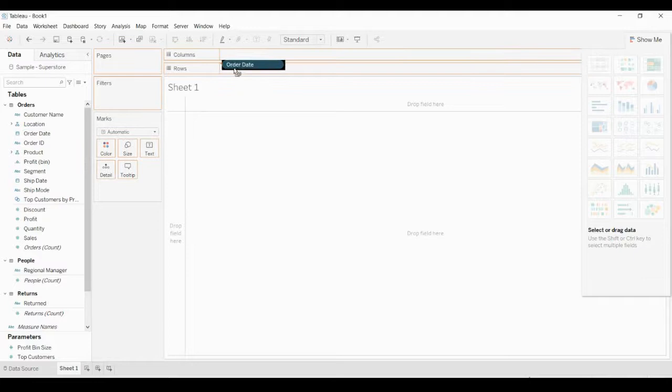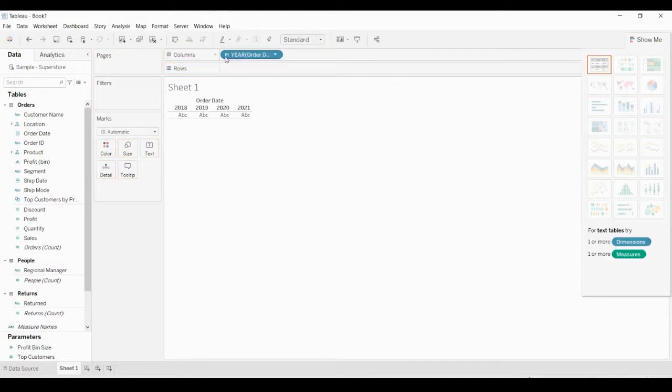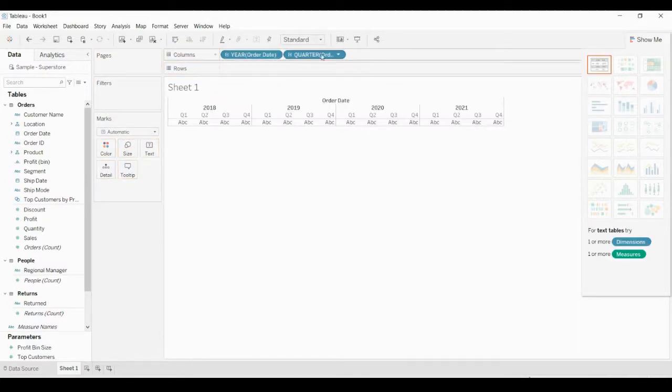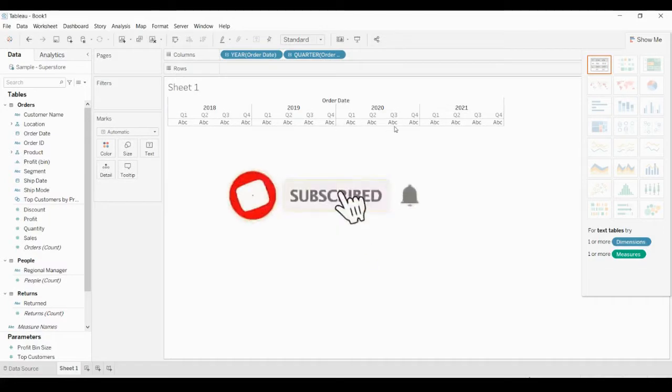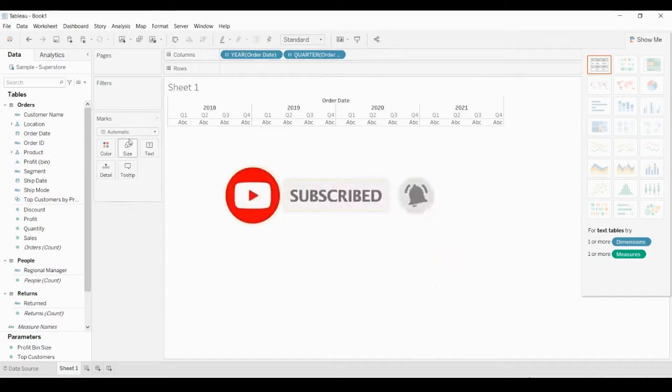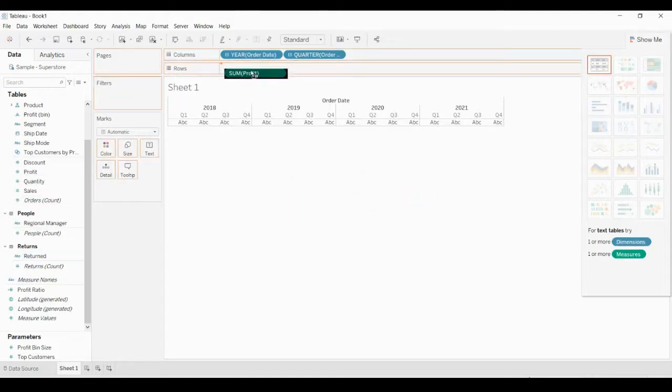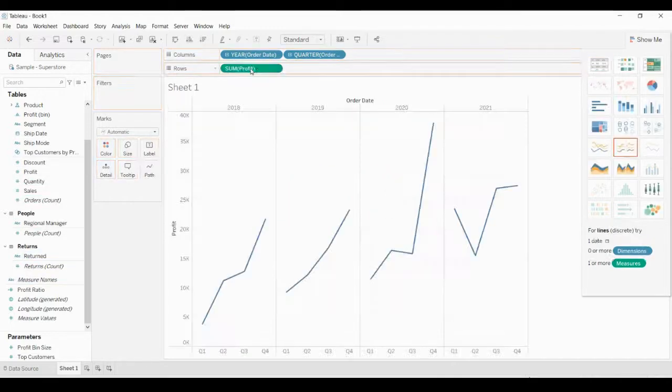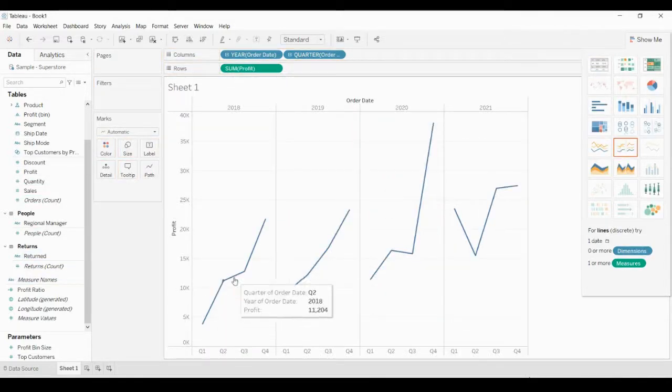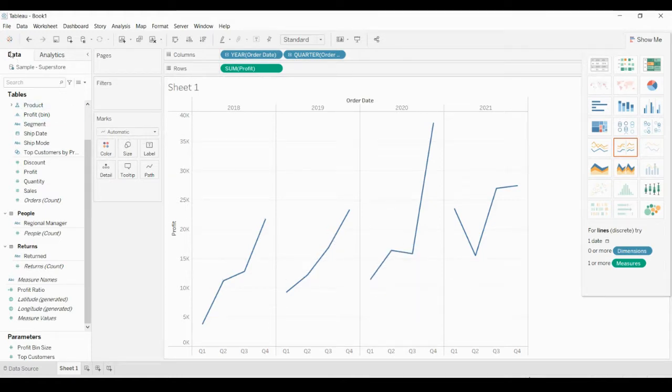Drag and drop Order Date to the columns. You can convert it to quarters if you want to forecast based on the quarter. Then drag Profit to the rows. Here you can see it is forming a line graph automatically.